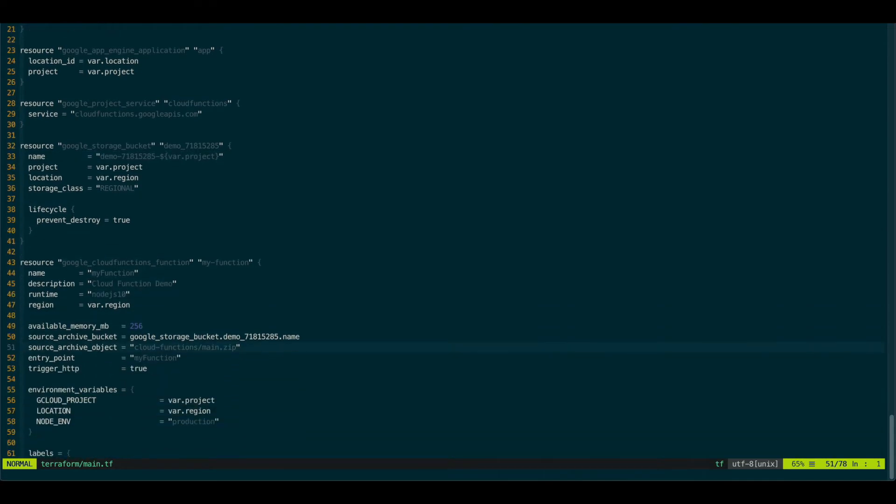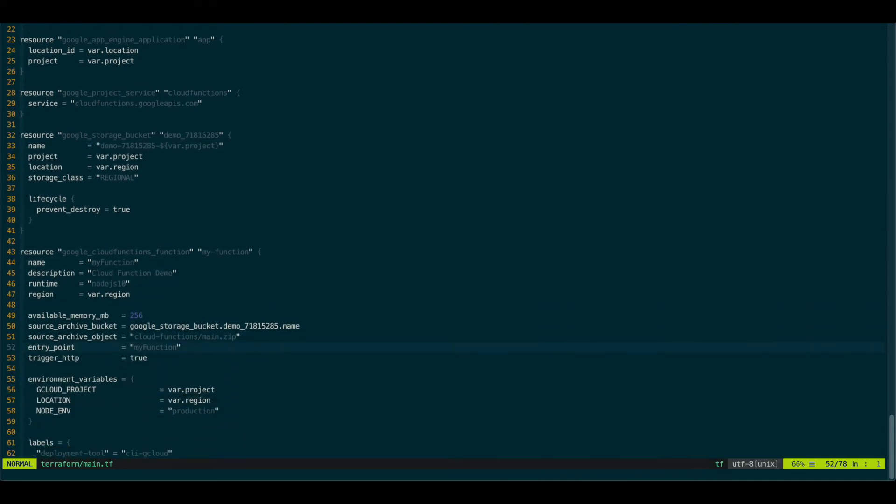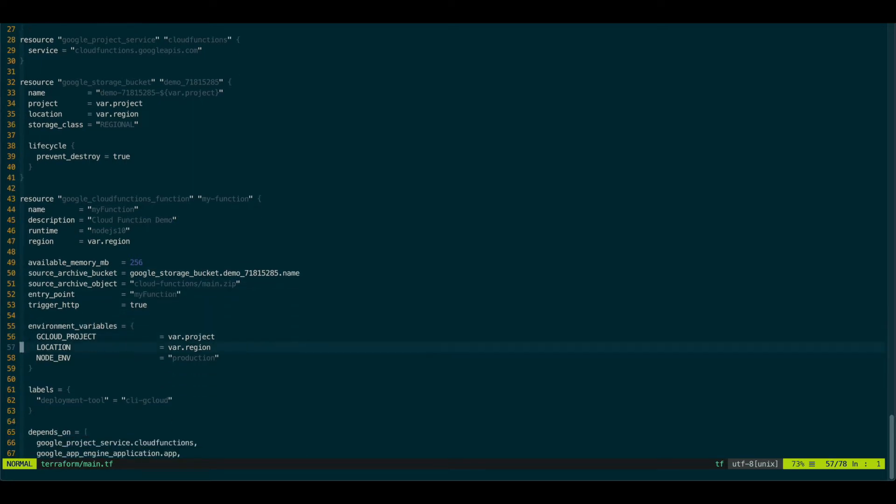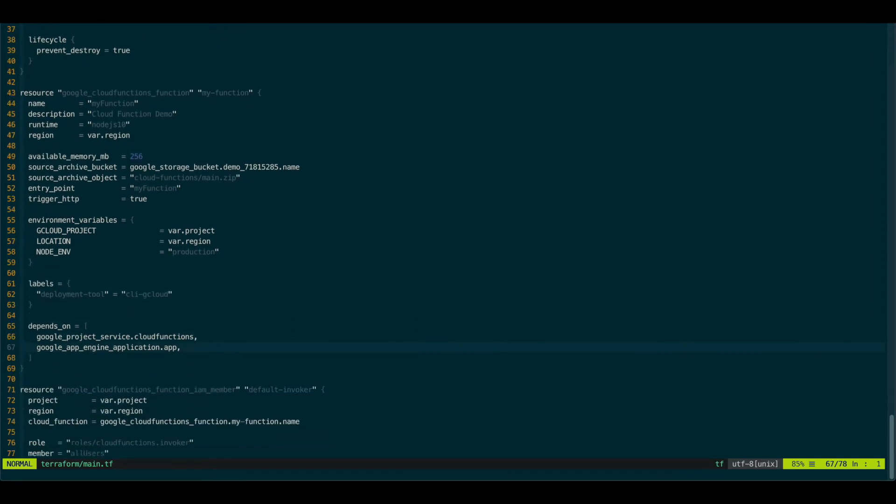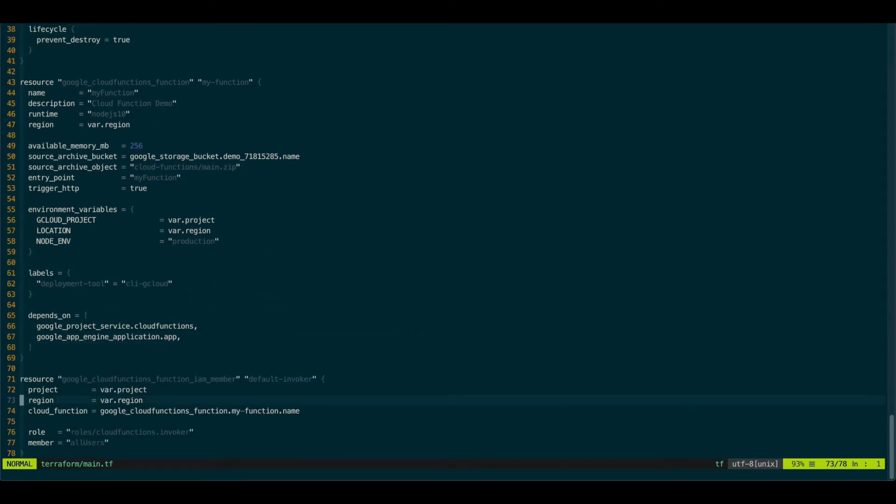And this is our Cloud Function. As we can see here, we define the bucket and the path where it will live. Cloud Functions main.zip. And the entry point and it's an HTTP trigger. Some environmental variables that will be available. And permissions. In this case, anybody can hit this. It will be open to the world.